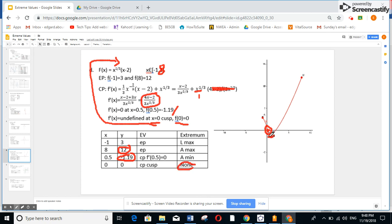So at x equals 0.5, we have absolute min. At x equals minus 1, we have local max. And at x equals 8, we have absolute max.